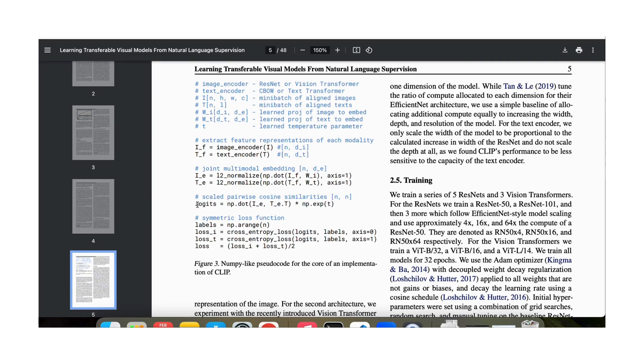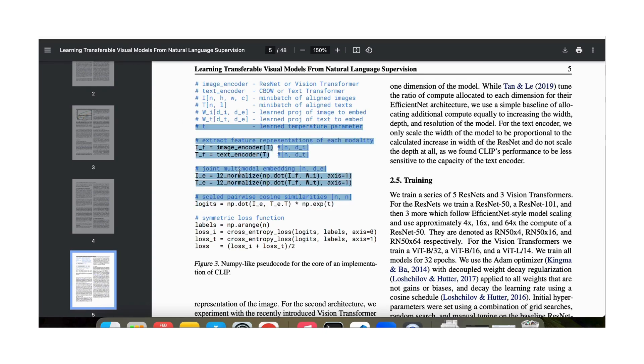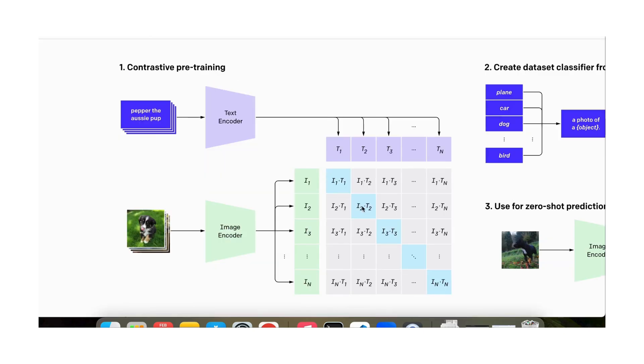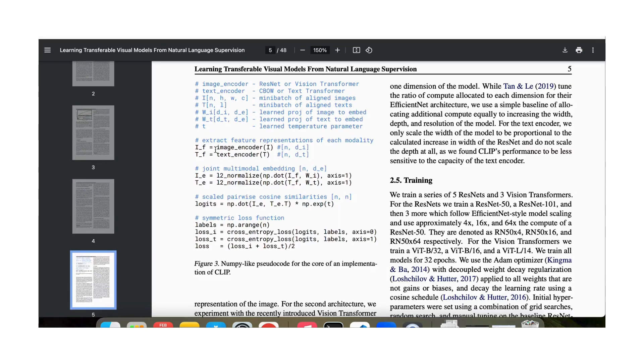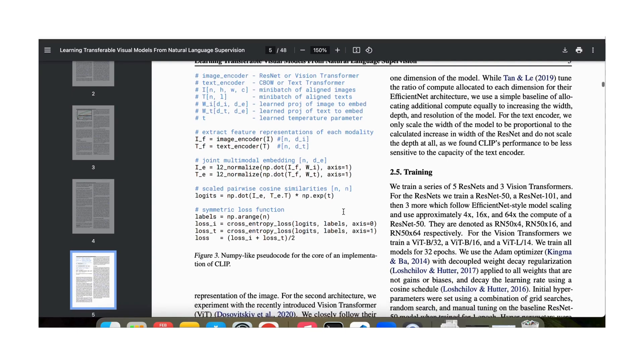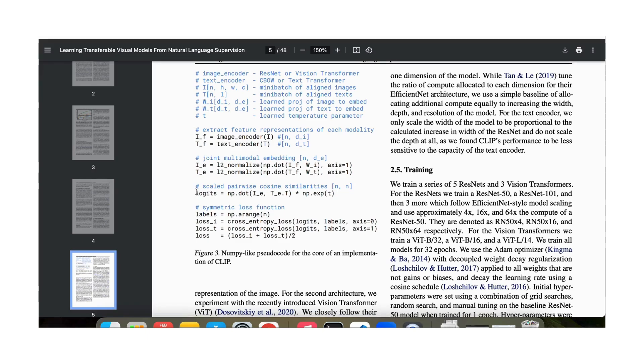Now we do this logit and we end up with this n by n matrix. Remember this n by n matrix? This is our n by n matrix of dot products. And then we multiply it by a temperature vector to help with training. And so we end up with the logits.